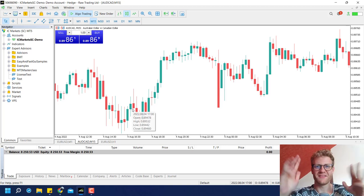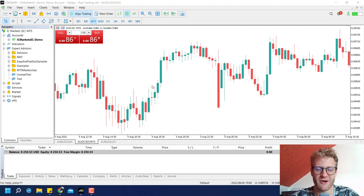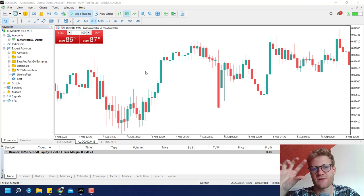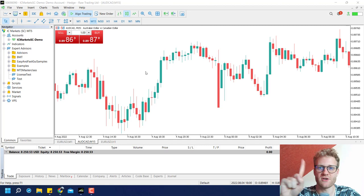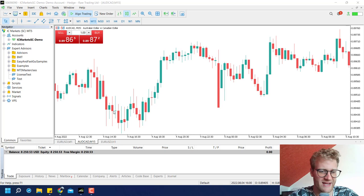Hey, this is René. Welcome back to another video on this channel. Today we will talk about candle patterns and we will write a program or a function that can identify candle patterns. In this first video — I will make two or three videos about candle patterns — we will have a look at the hammer pattern.